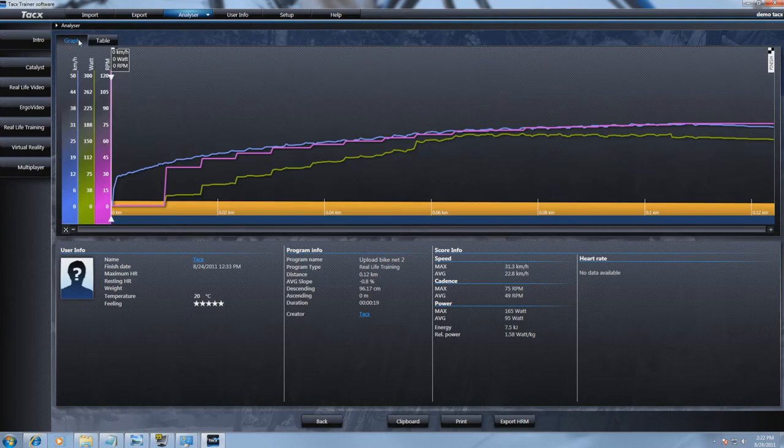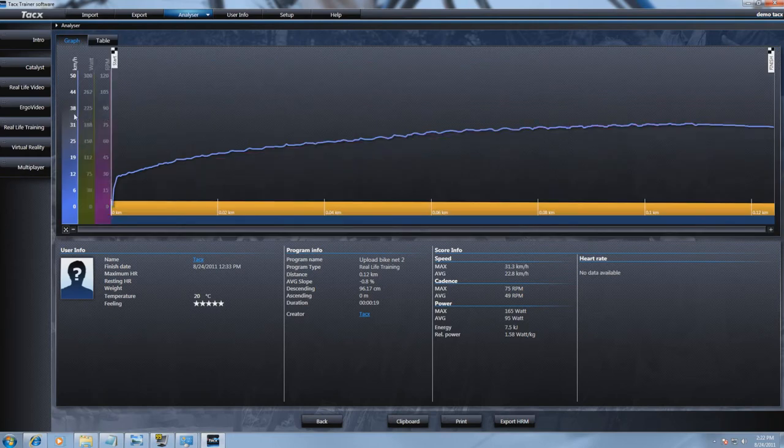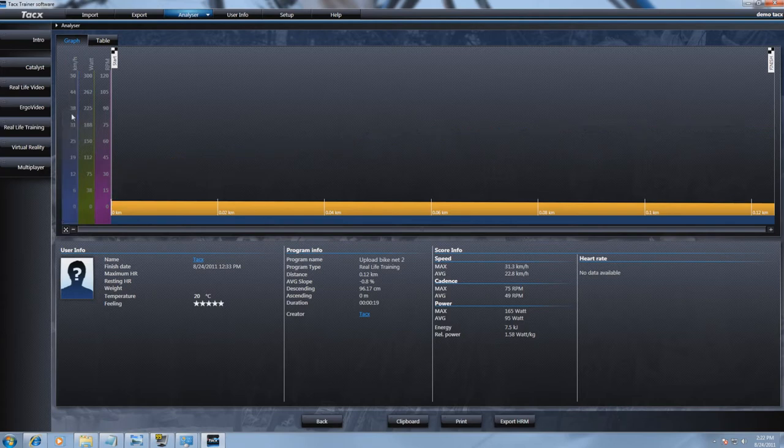In the graphs on the left side it is possible to select which data you want to see by ticking in the data file.